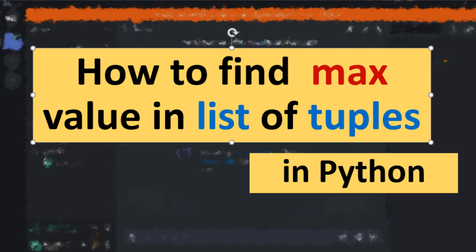Hi everyone, in this tutorial I'm gonna show you how to find max value in list of tuples in Python language.